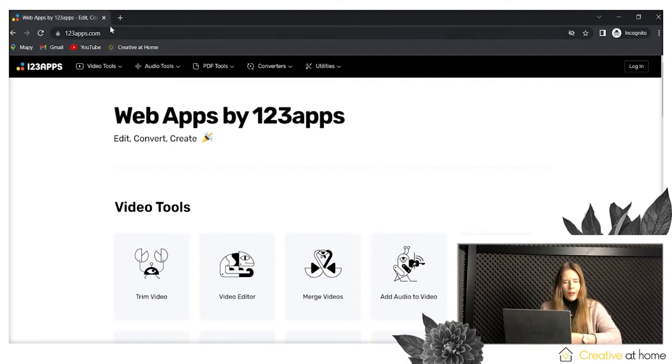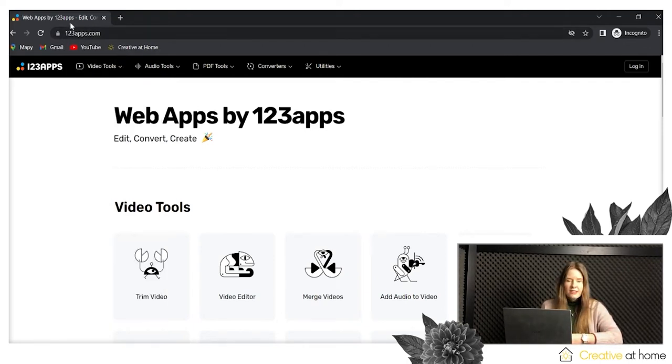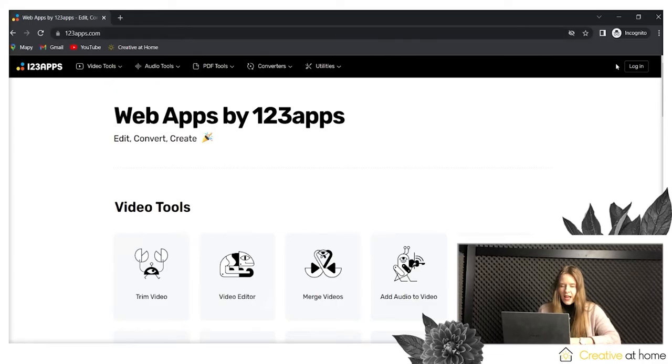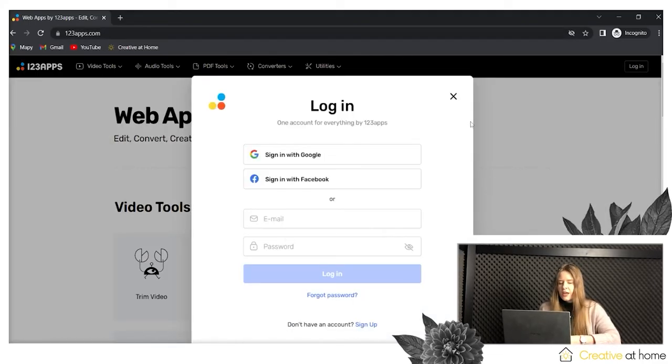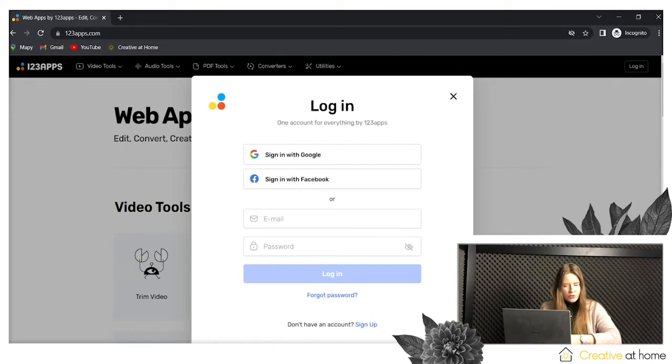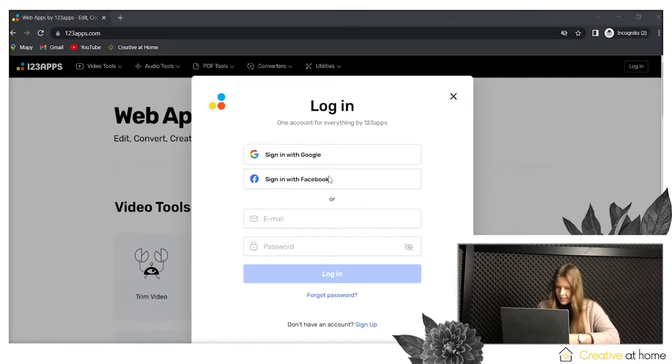Hello, I'm Dominika from the Creative at Home team. Today I would like to show you how to use the 123apps application for your creative work. 123apps is a tool that has more than 150 options for editing your videos, audio, and PDF files. You can use the application by going to the website 123apps.com, as you can see. To use the tool, you can register by Google, Facebook, or using your email and password.